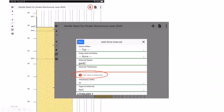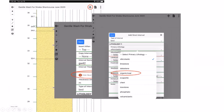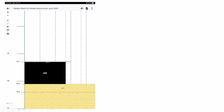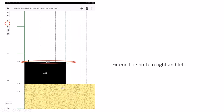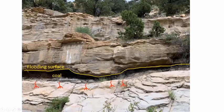Since coal represents a subaerial interval, the overlying sediment means we have a significant surface requiring attention — we're starting a new succession. A line is drawn across the top using the line tool to mark this surface. Realizing it should extend further left and right, we use the edit tool to click and drag the line endpoints to extend them.